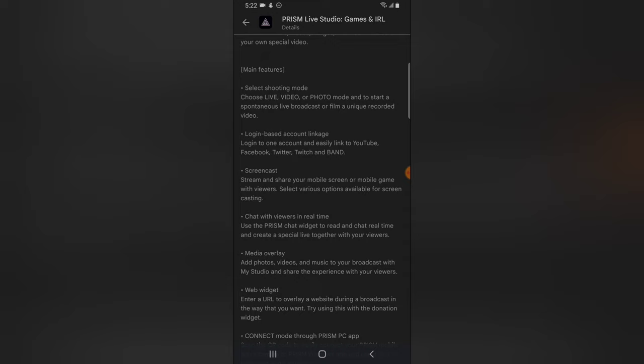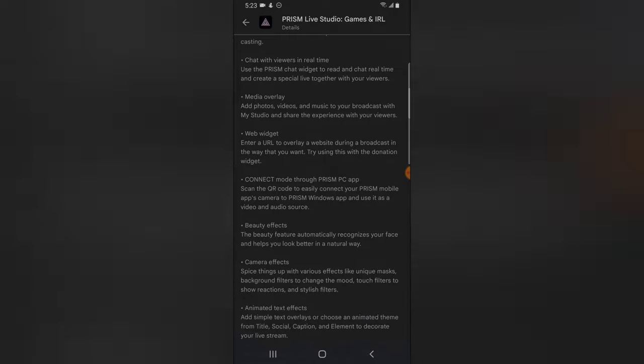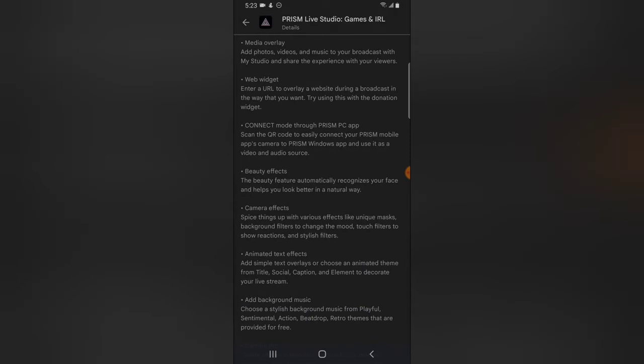It even has more features — the shooting mode lets you choose live video or photo. You can also screenshot and chat with your viewers in live stream. It also has a video overlay, a web widget, and it can connect to Prism through PC, apart from having it as a mobile app.